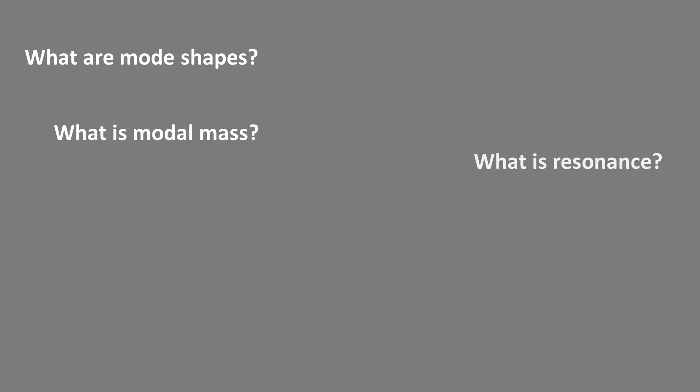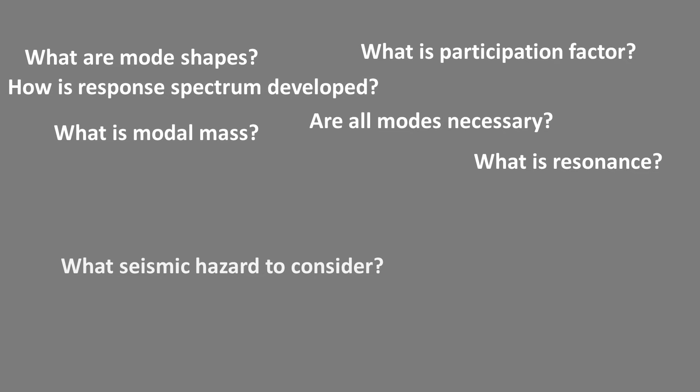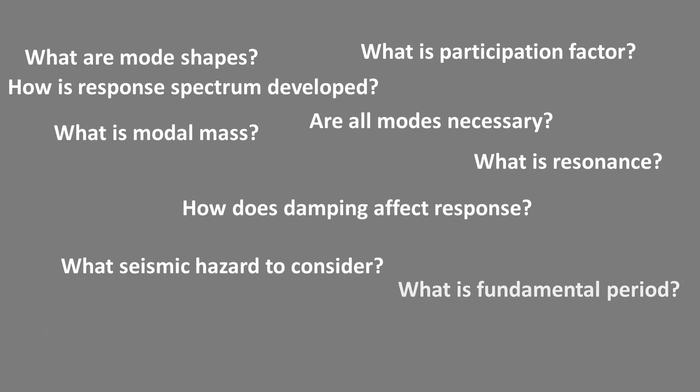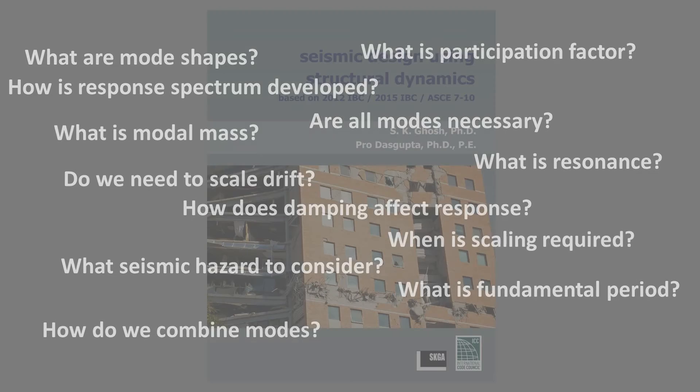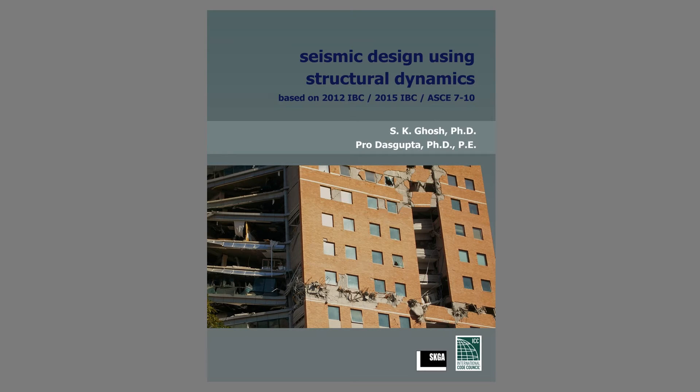Over the years, many questions have been asked about code provisions concerning these procedures. This publication has been created to answer these questions and to demystify the application of the building code with respect to modal response spectrum analysis.